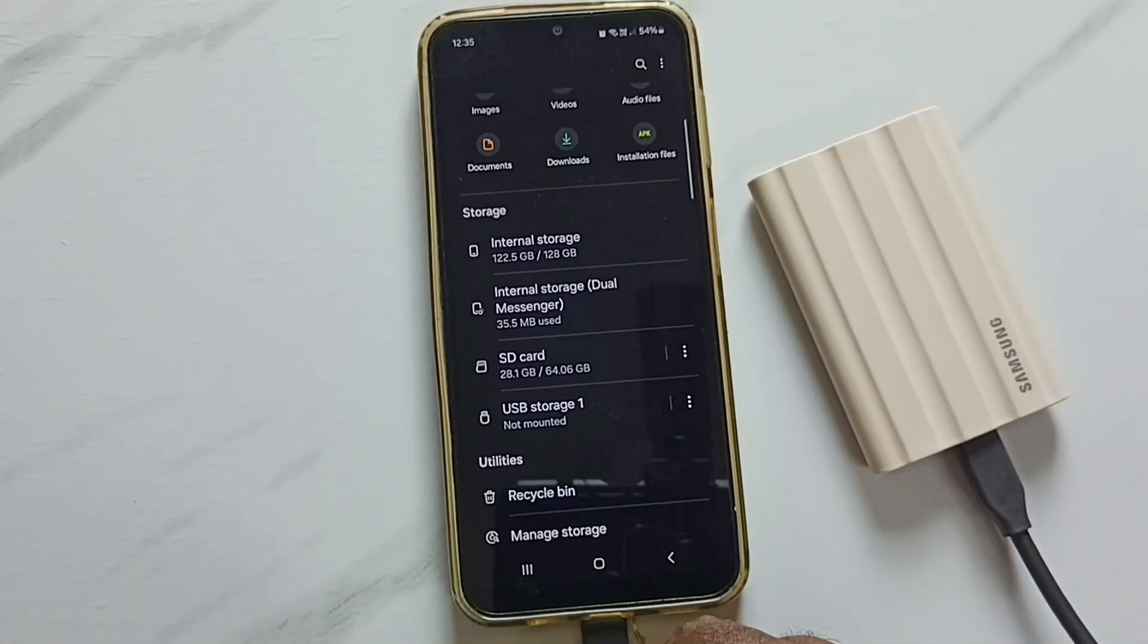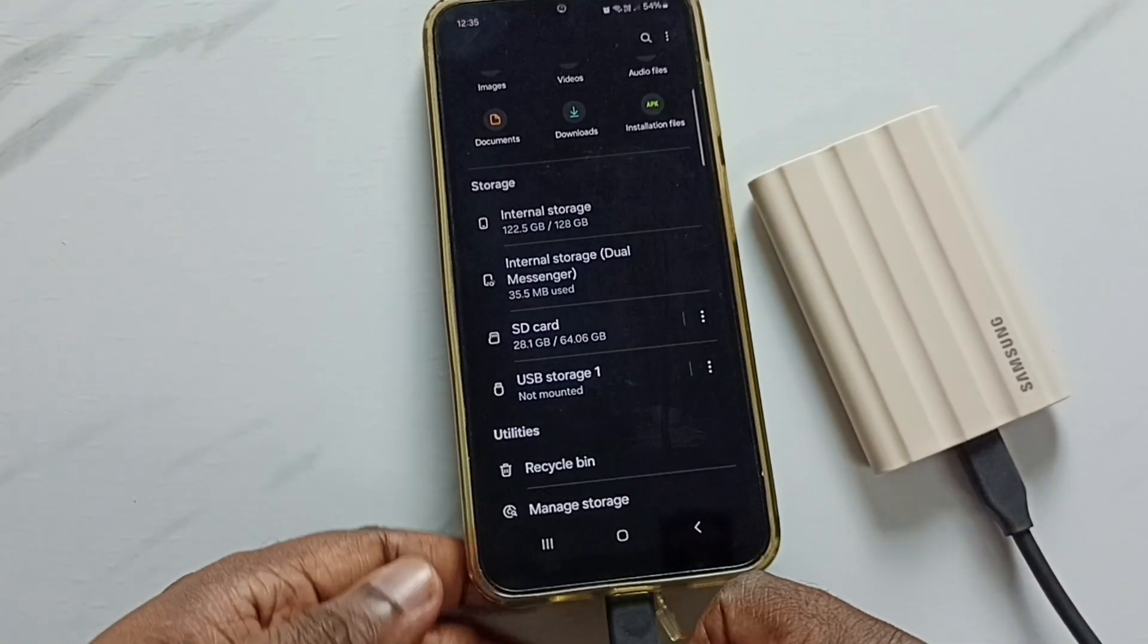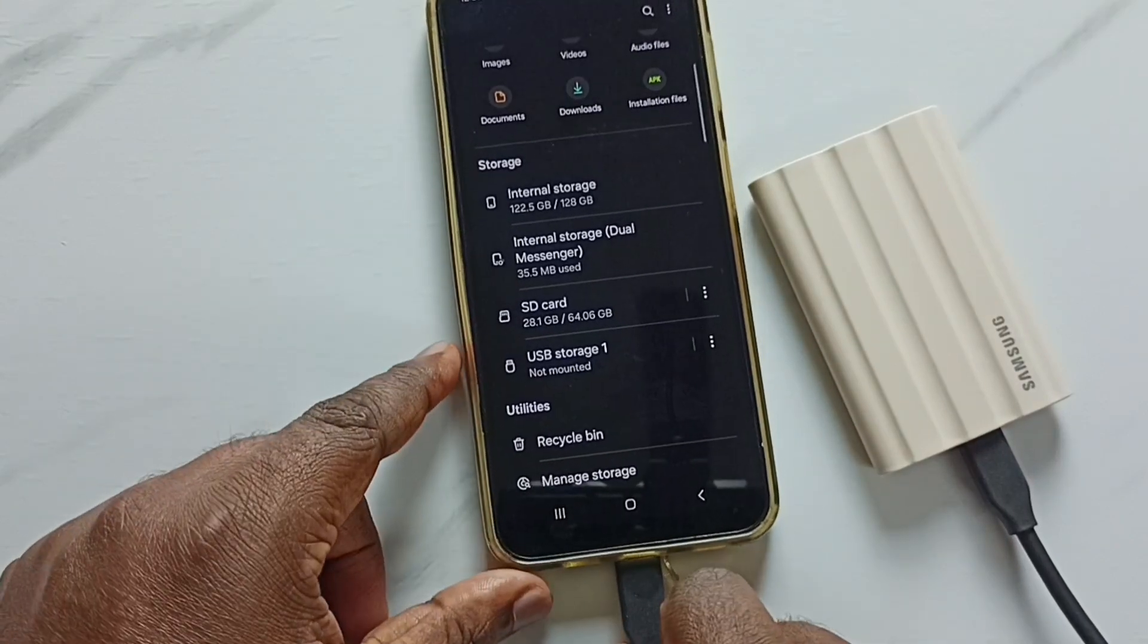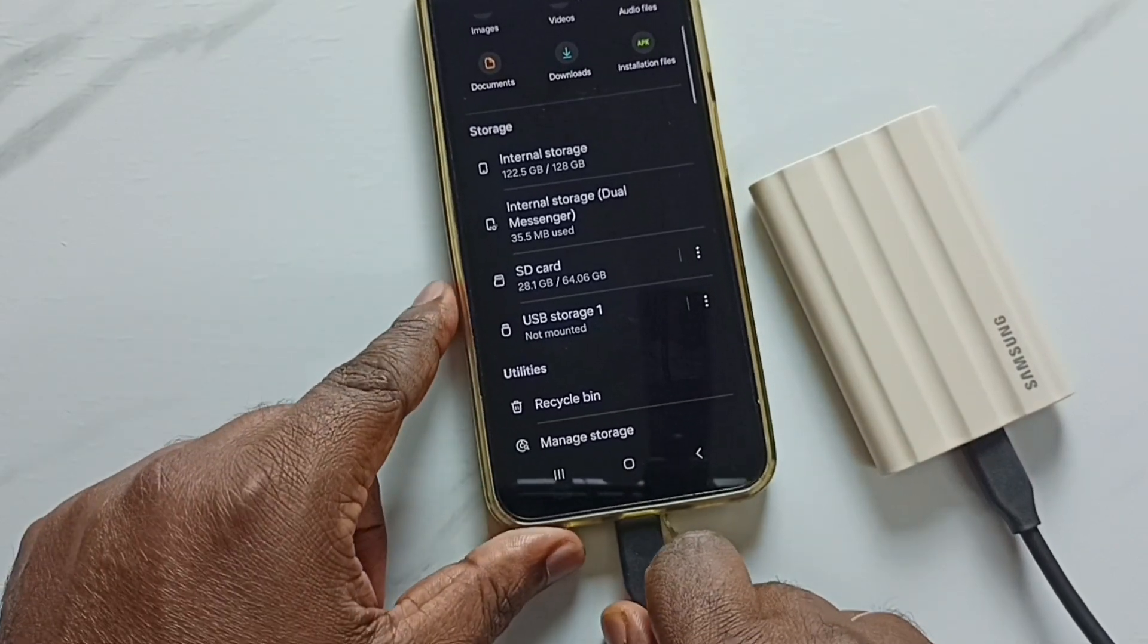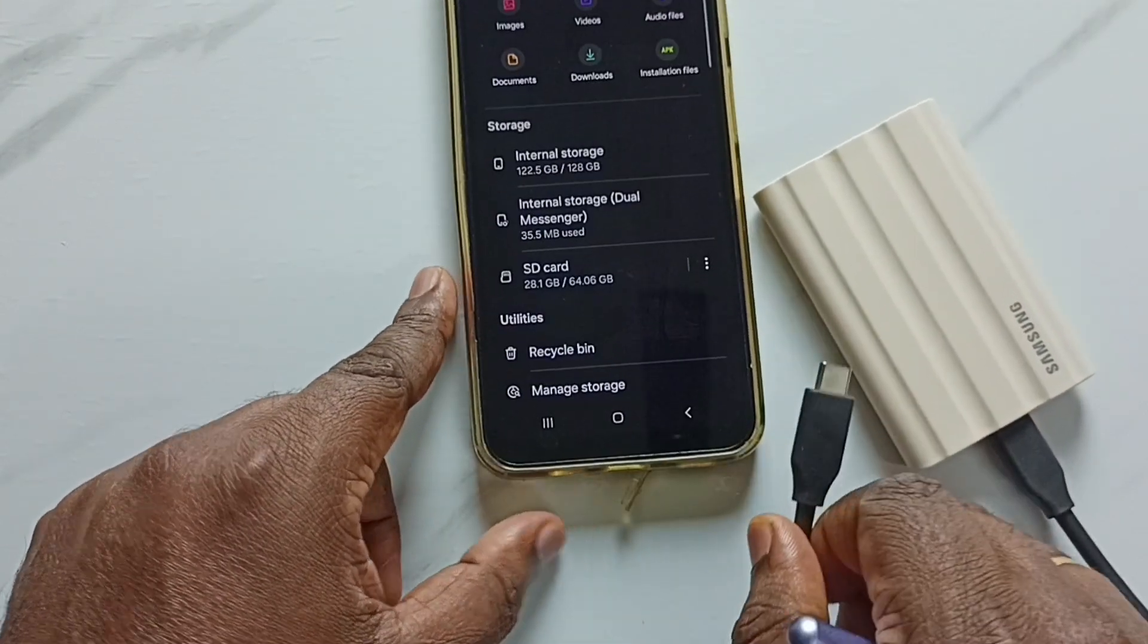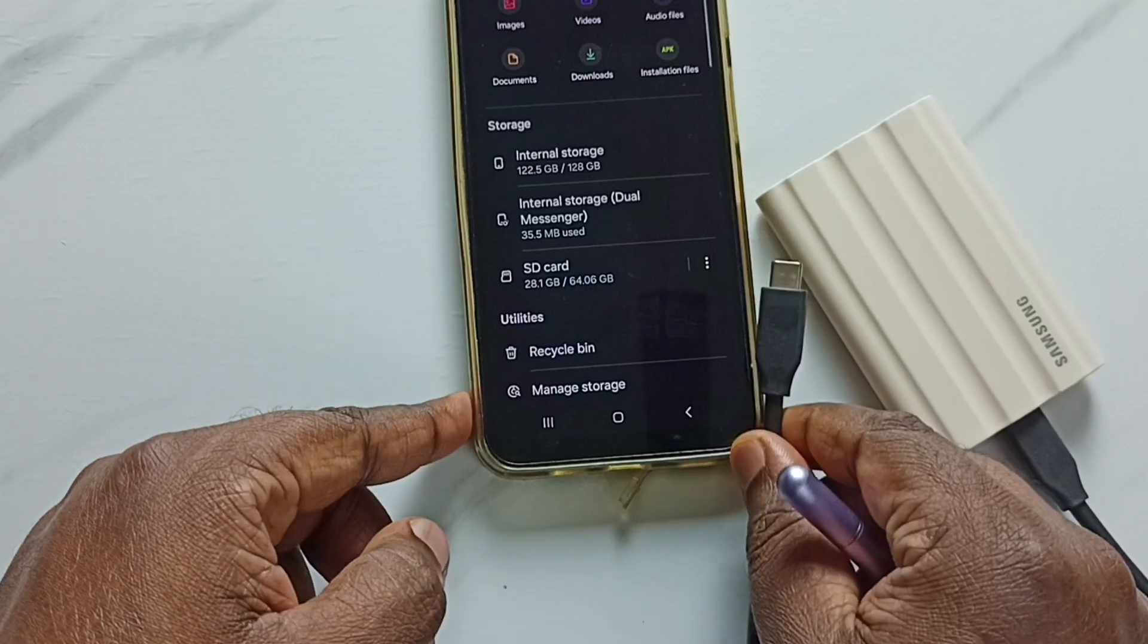After that, we can safely remove this cable from the mobile phone. That way we can remove the SSD storage from the phone. Done.